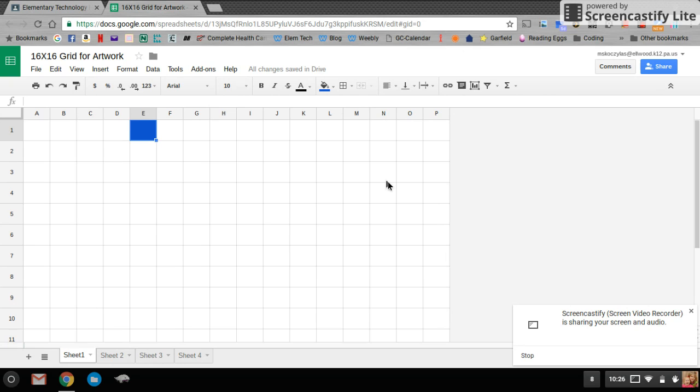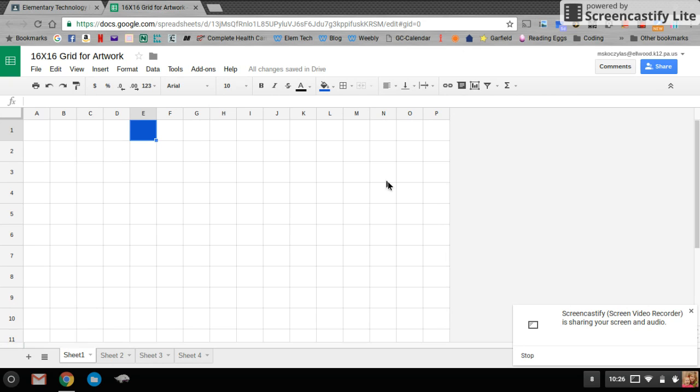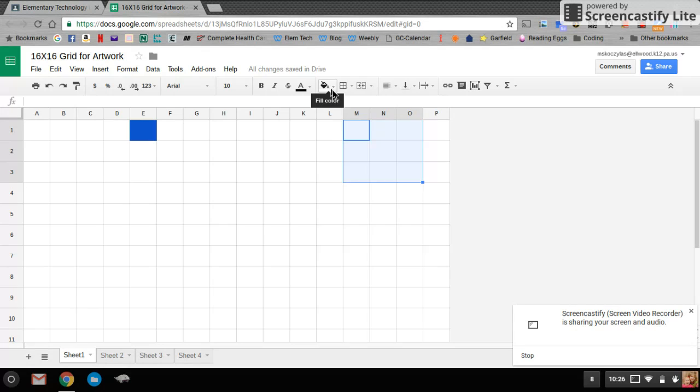Remember, all the cells need to be filled in. So if you wanted to fill in a bunch of cells, you can highlight them by clicking and holding and dragging all the cells that you want to highlight. Once you have them highlighted, you can fill them all up with one color at a time.